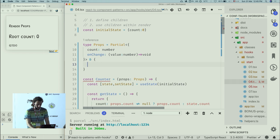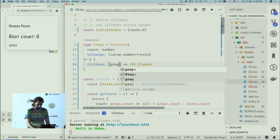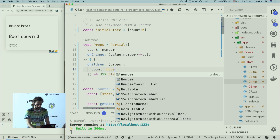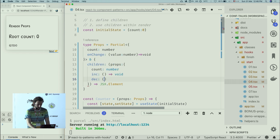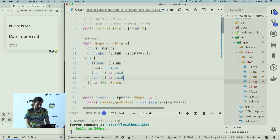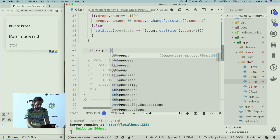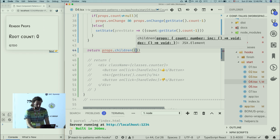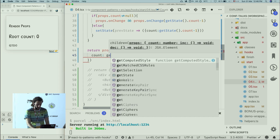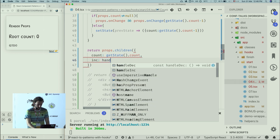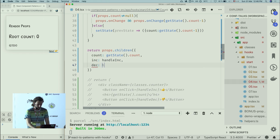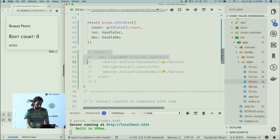I'll use an intersection in TypeScript and define children as a required function that returns JSX.Element and defines props with count of type number, increment — a function returning void — and decrement, also returning void. Now I return props.children and pass the API: counter from my getState getter, increment aliased to handleIncrement, and decrement to handleDecrement.